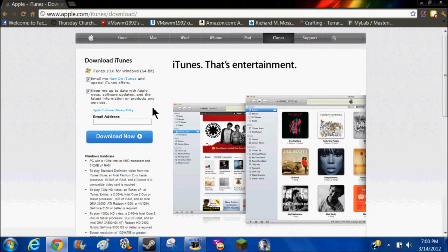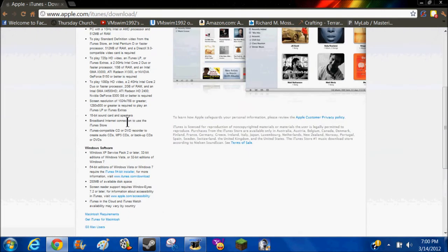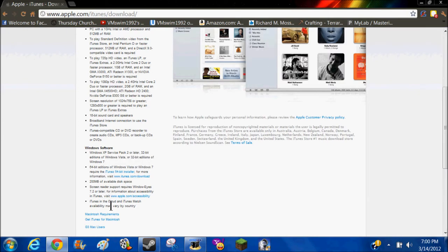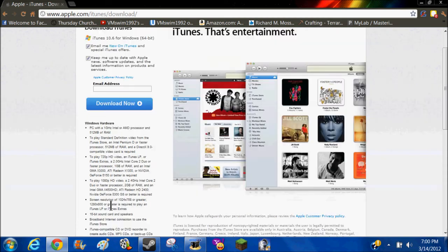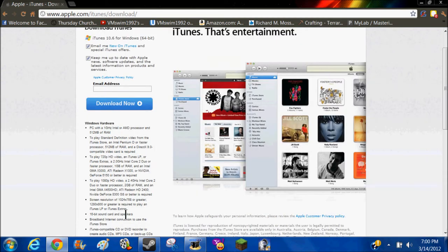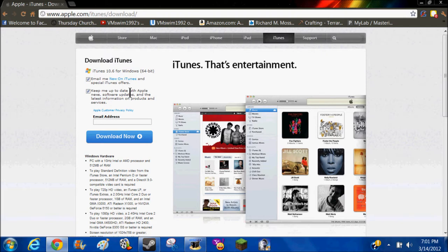Then it shows the requirements for the Windows software and hardware. If you want updates, you can put your email address, but that's optional.